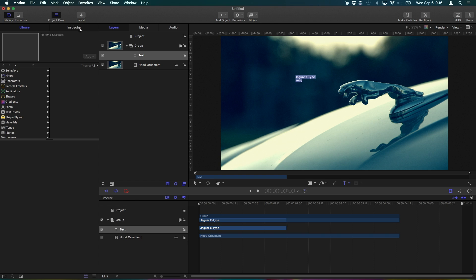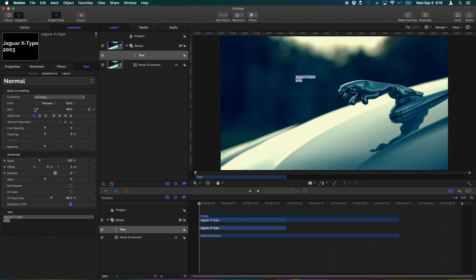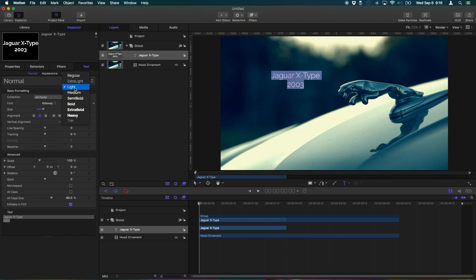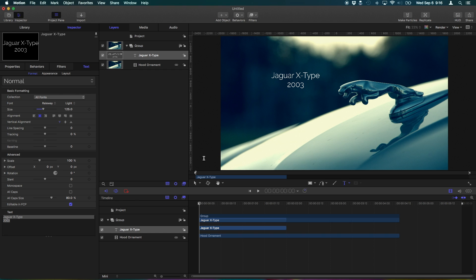I'm gonna go over to my inspector here to change some settings, maybe make that a little bigger, center that, maybe make this light. Just something simple like that. So once I have the text typed out, I can go back to the transform tool and move this around.